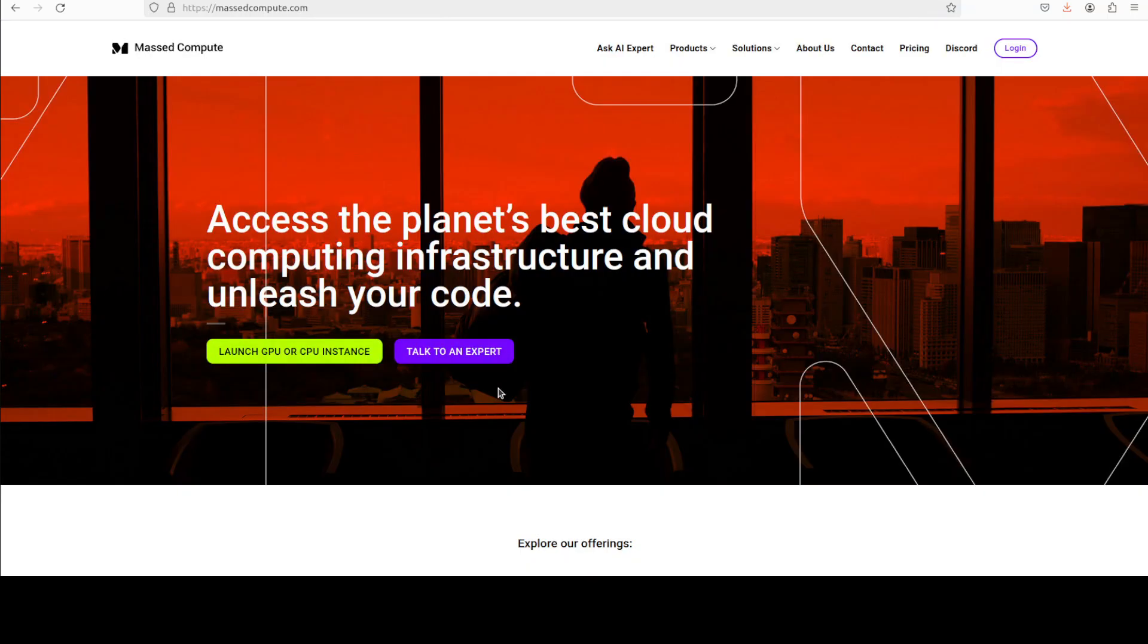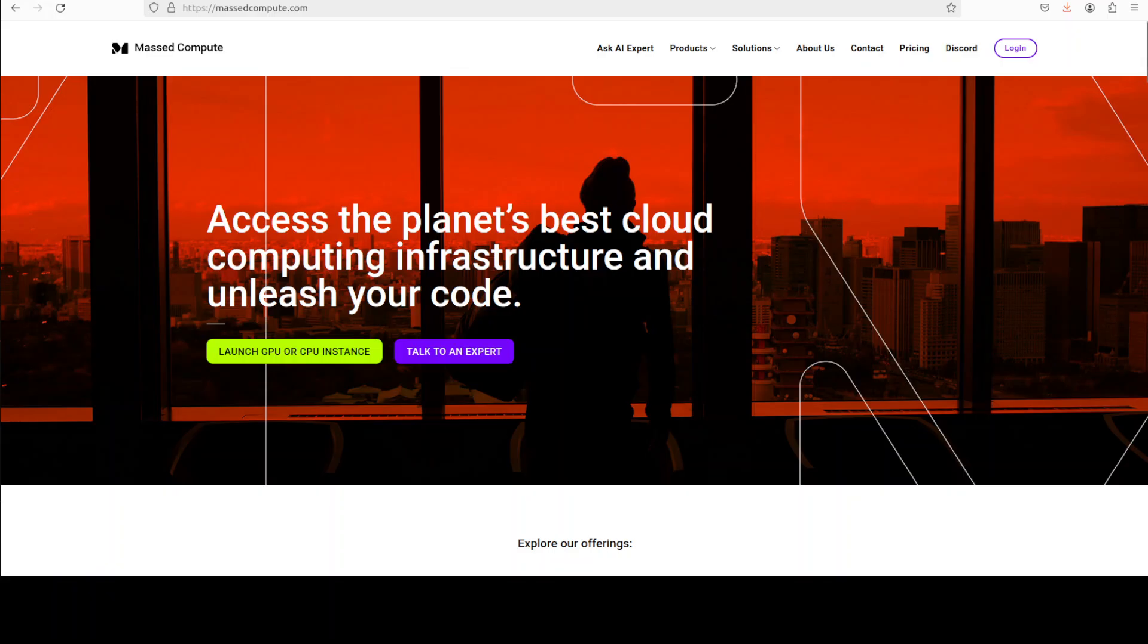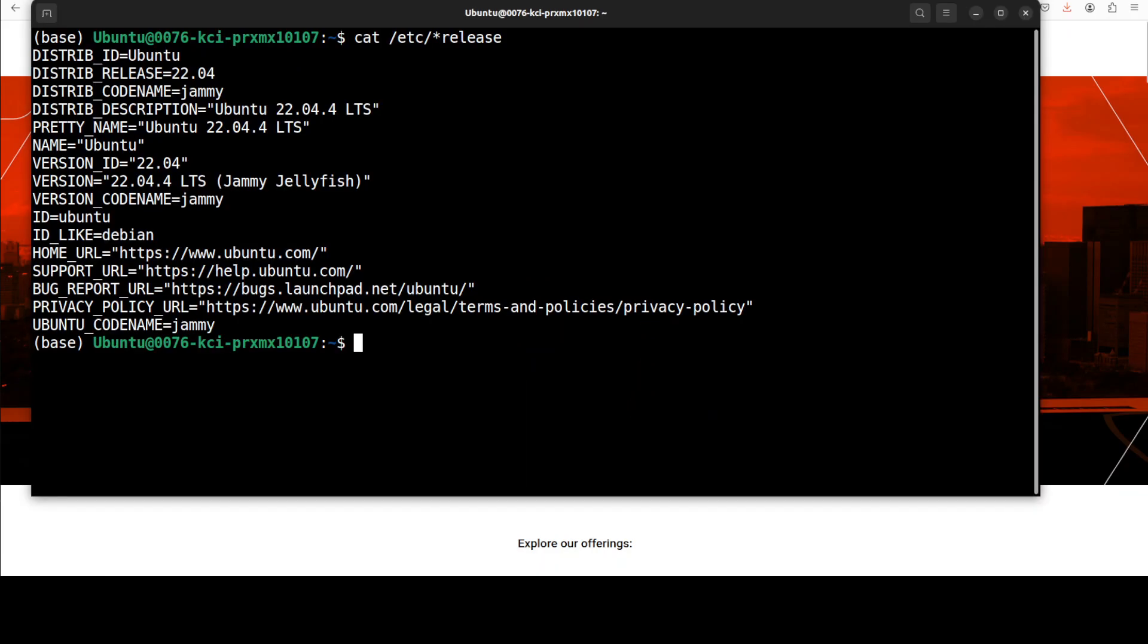Let me also give a huge shout out to Masked Compute for sponsoring the VM and GPU for this video. If you're looking to rent a GPU on very affordable prices, you can find the link to the website in video's description. Plus I'm also going to give you a discount coupon code of 50 percent.